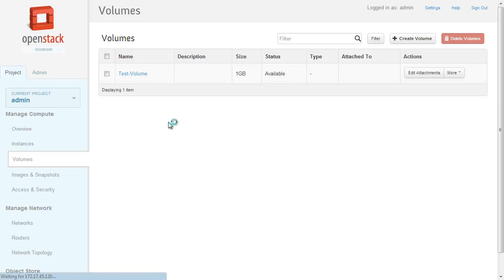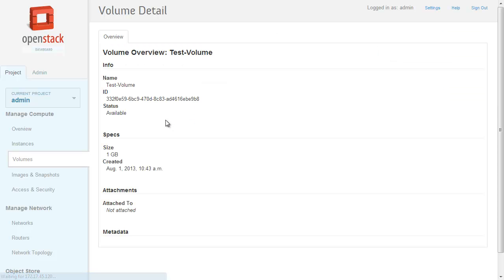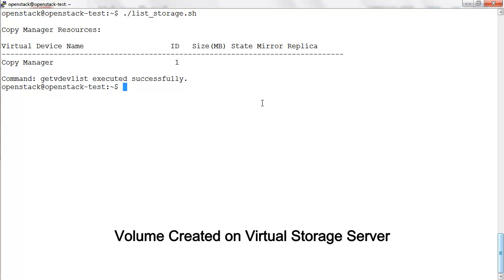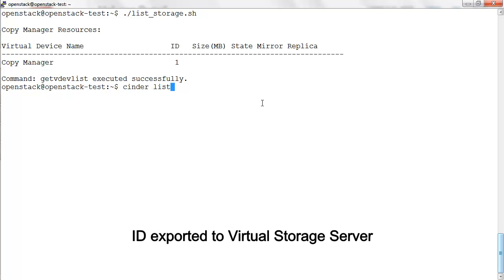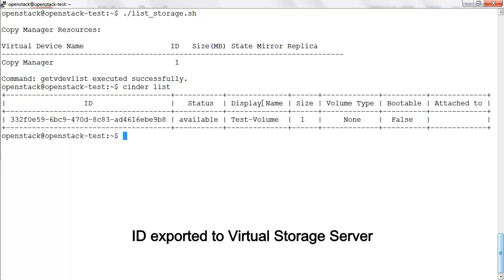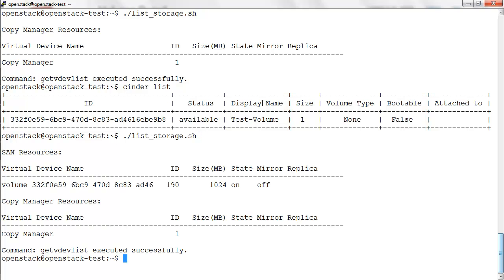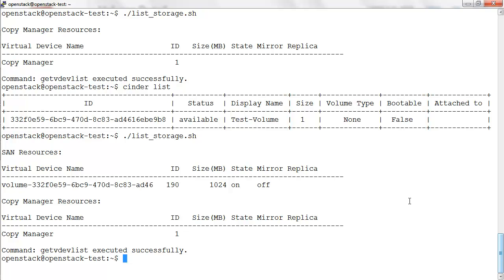Let's see if the volume is created on the virtual storage server. Note the ID here — it shows the volume created from the dashboard is exposed from the virtual storage server.